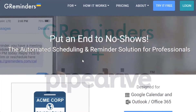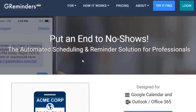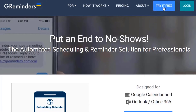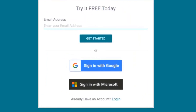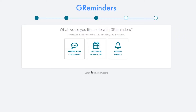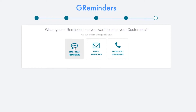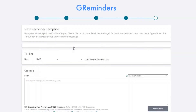To get started, go to greminders.com and click on Try It Free. Sign in with your Google or Microsoft account. During setup, select Remind your customers with SMS text reminders.